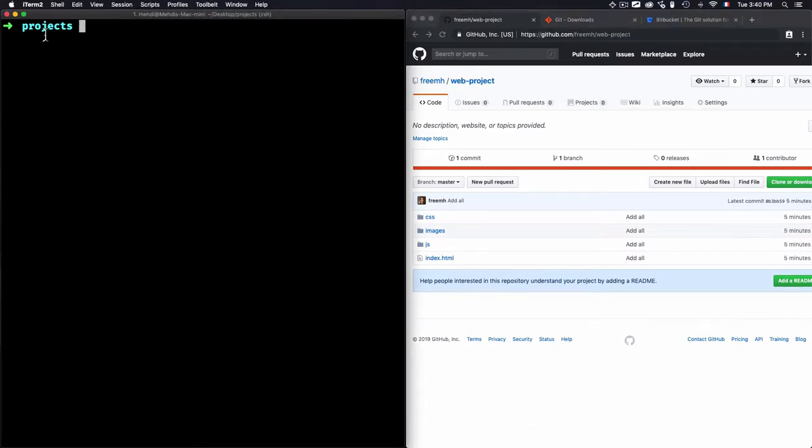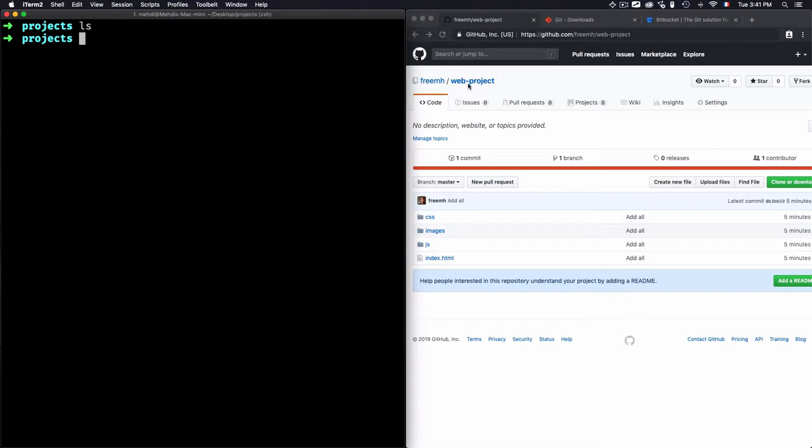I have here a project folder, and if I use ls, I have nothing within this project folder. I just want to clone this web project into this project folder.